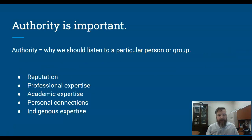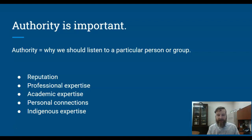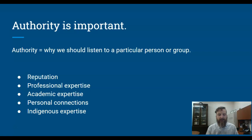The word author is part of the word authority. We're looking here at where something comes from. Our definition of authority is why we should listen to a particular person or group. Some of the factors we look for are reputation, professional expertise, academic expertise, personal connections, and indigenous expertise. Different authorities have different reputations and types of expertise.